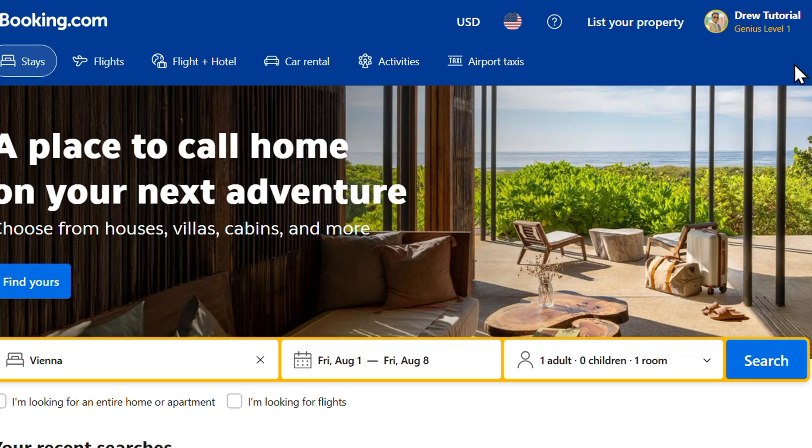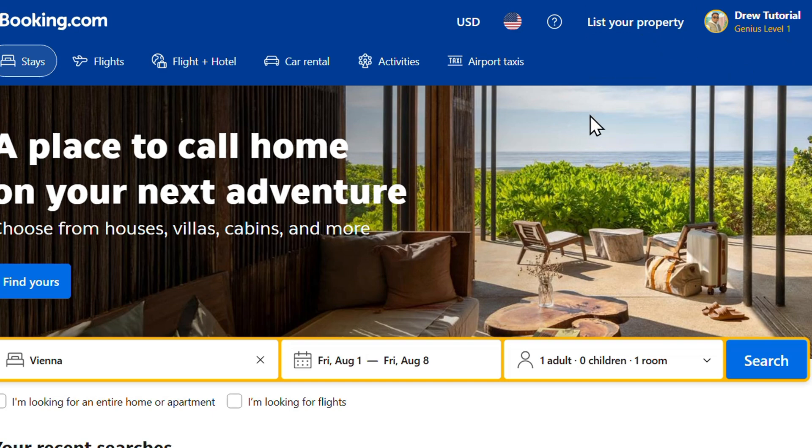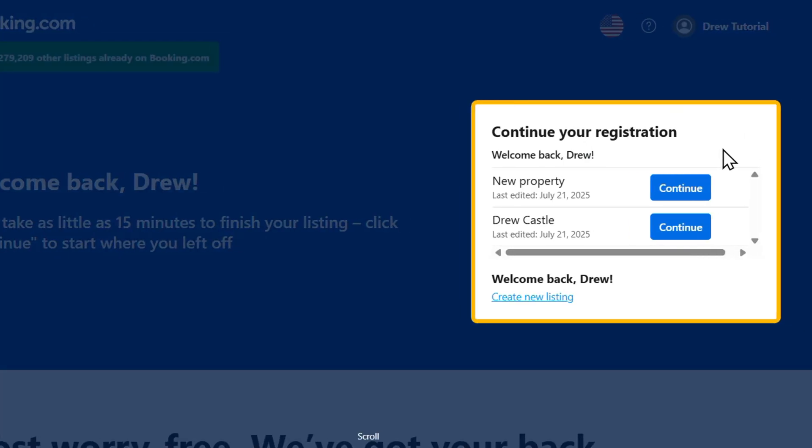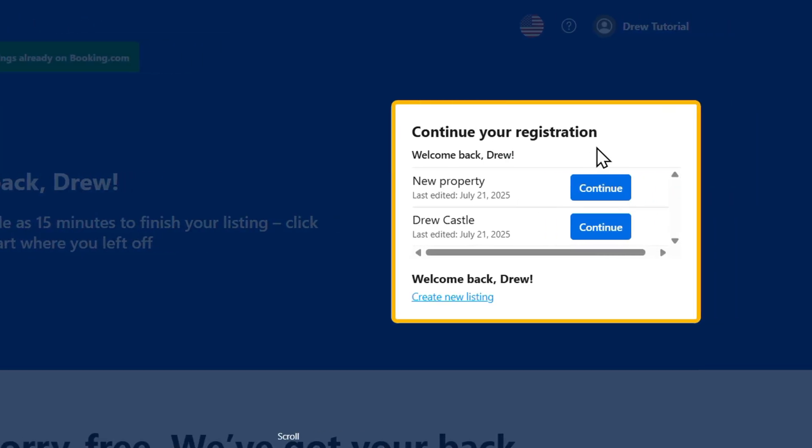You want to go ahead and access that by simply clicking 'List your property' and you want to sign in. If you haven't signed in yet, you'll have the opportunity to sign into your account or create an account if you're brand new.